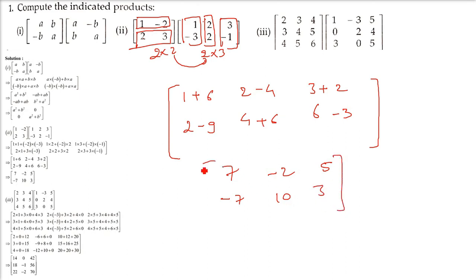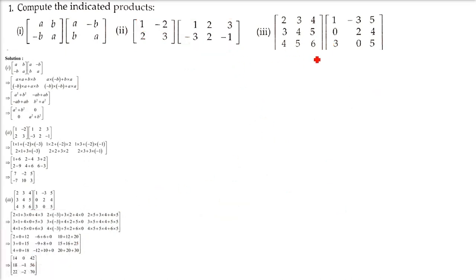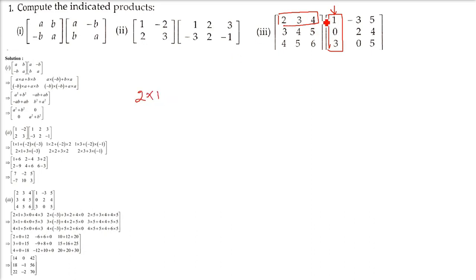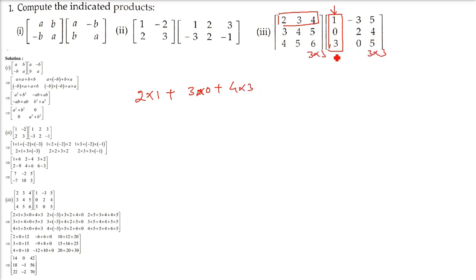Now the third one I will also do, because most of the questions are based on multiplication, so I have to do all these so that I can skip the others in the later part. This is a 3×3 matrix and this is a 3×3 matrix, so multiplication is possible and the result will also be 3×3.